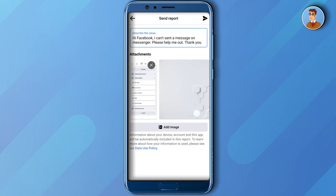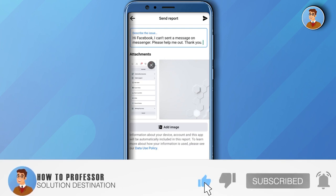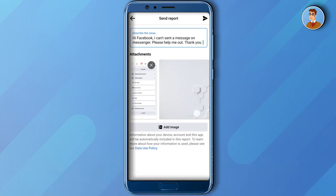So there you have it. I hope this video helped the issue that you've been experiencing. Don't forget to like, comment, and subscribe, and see you again in our next tutorial. Bye!